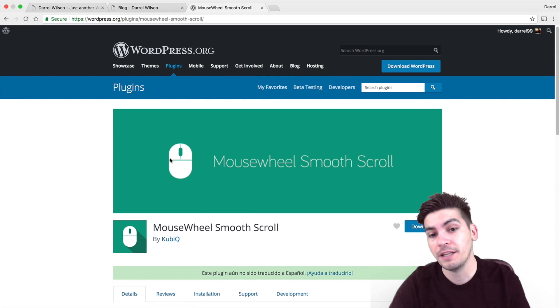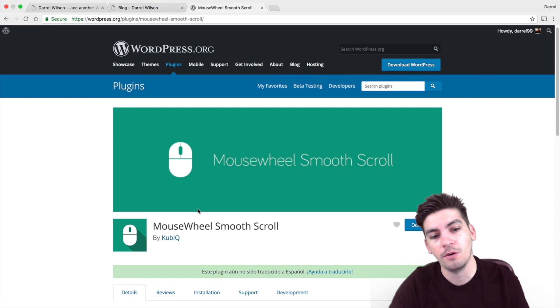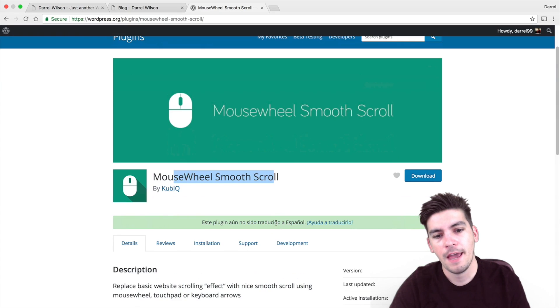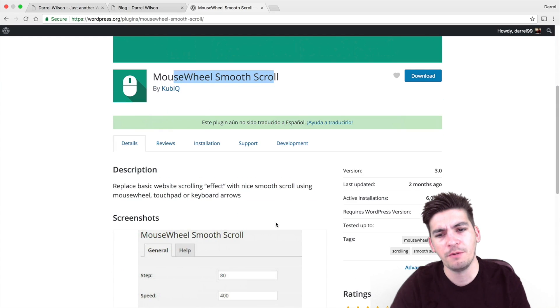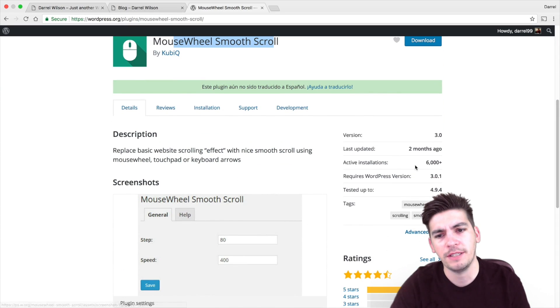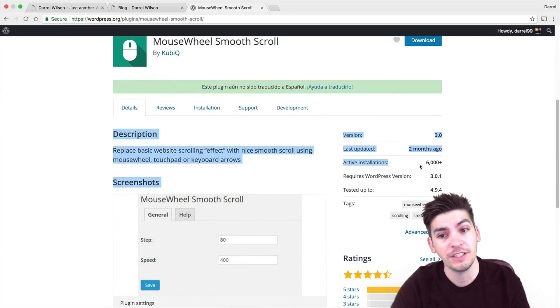So this is the plugin that I use. It's called MouseWheel Smooth Scroll and it has some pretty good reviews. It has 6,000 active installs.